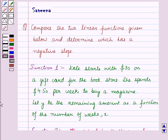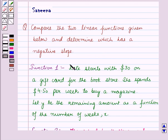Hello and welcome to the session. In this session we will discuss a question which says: compare the two linear functions given below and determine which has a negative slope.